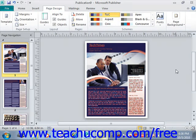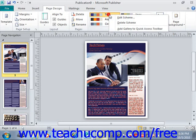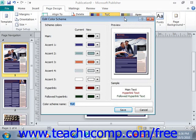To edit a custom color scheme that you've created and that's in the group, right-click on it and then choose Edit Scheme. That will open the Edit Color Scheme dialog box. This looks exactly the same as the Create New Color Scheme dialog box — same idea. You can go in and make your edits however you choose and then click Save.